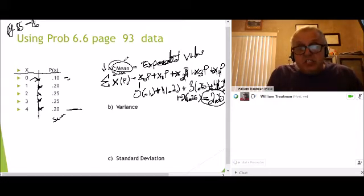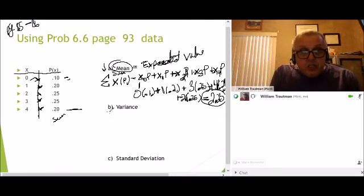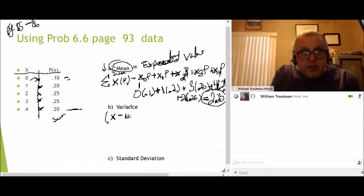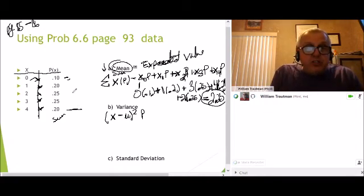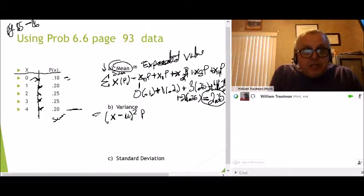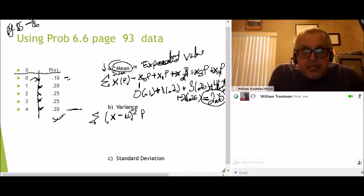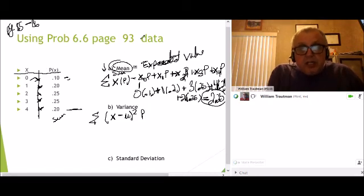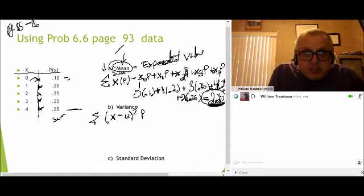Next we're going to do the variance. Variance is a little bit more difficult. The formula for the variance is: take your X, subtract your mean, then square it, and multiply by its probability. You're going to do that for X0, 1, 2, 3, 4 — we're going to sum them all up. That's X minus the mean, squared, times probability, summed up. We already found the mean — our mean is 2.25.